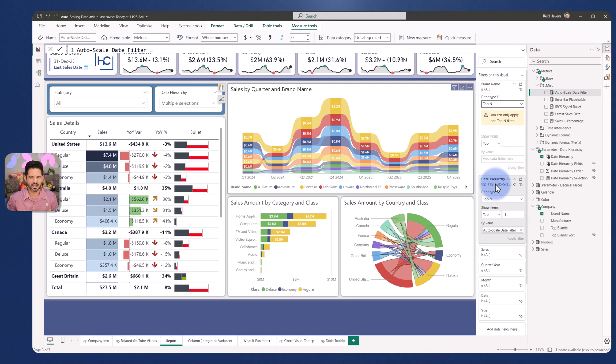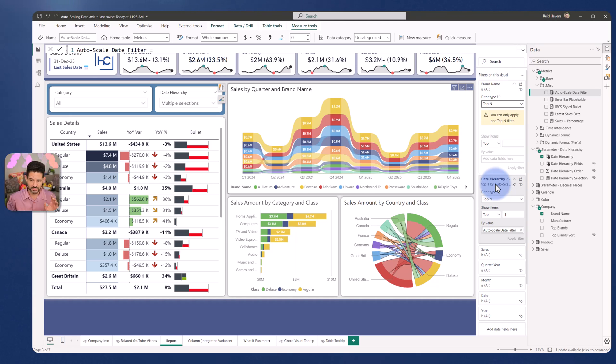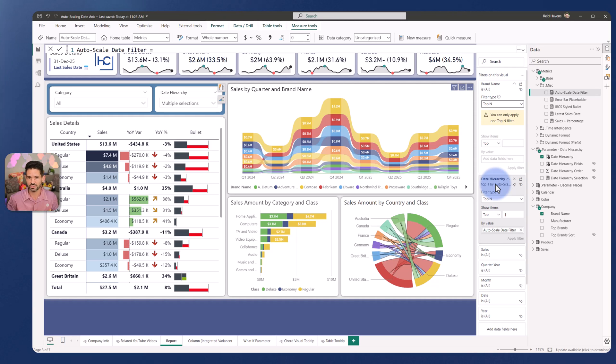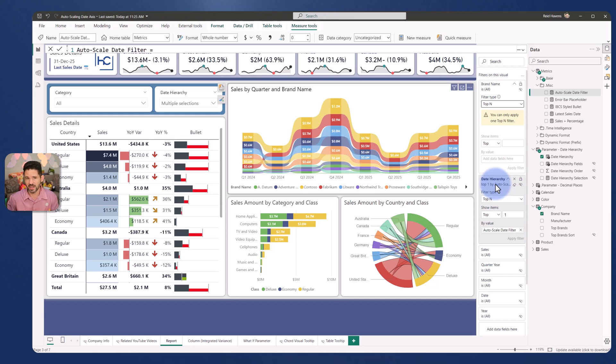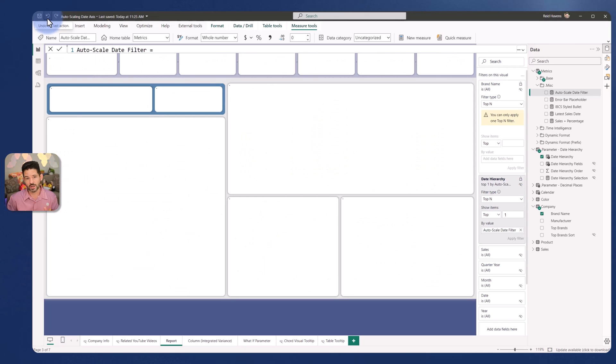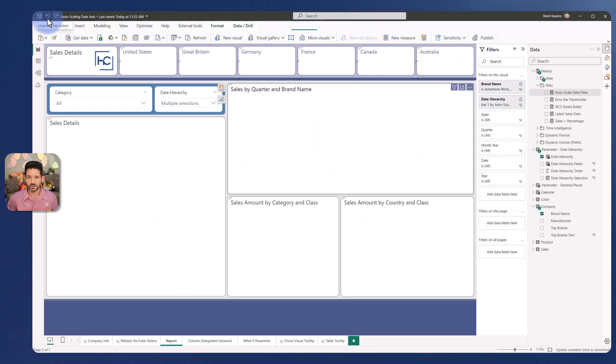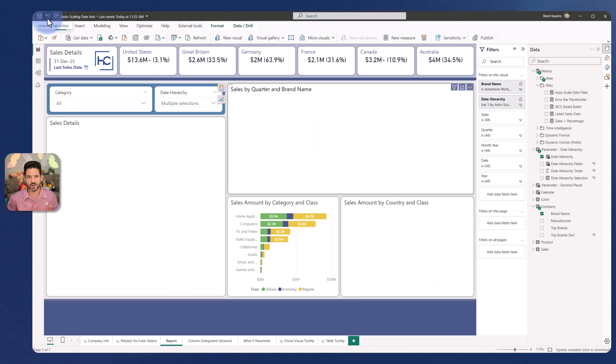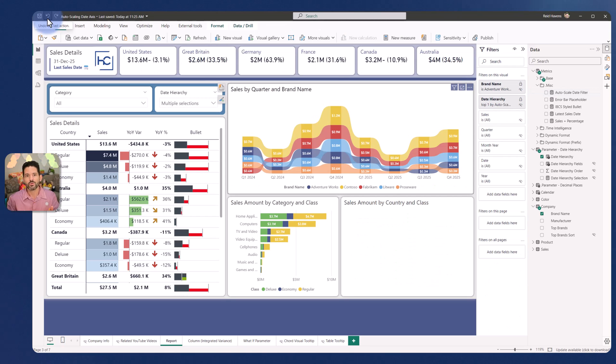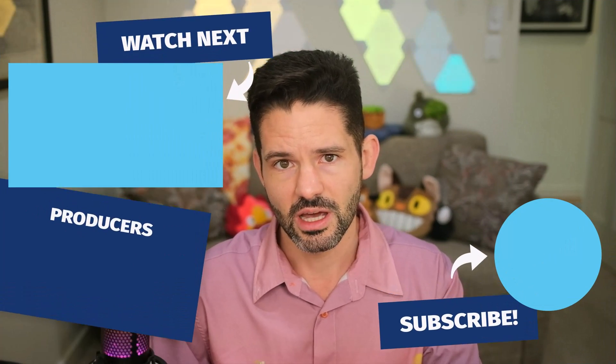So you'd have to bake that into your actual auto scale filter or some other complex logic, just because as of today, Power BI doesn't support more than one top N per visual at a time. Hopefully that is something that changes in the future, but that is one of the downsides and limitations to this. But otherwise you get a pretty slick and nice scaling axis that works really well for customers who want to be able to have that without having to manually adjust their hierarchies.